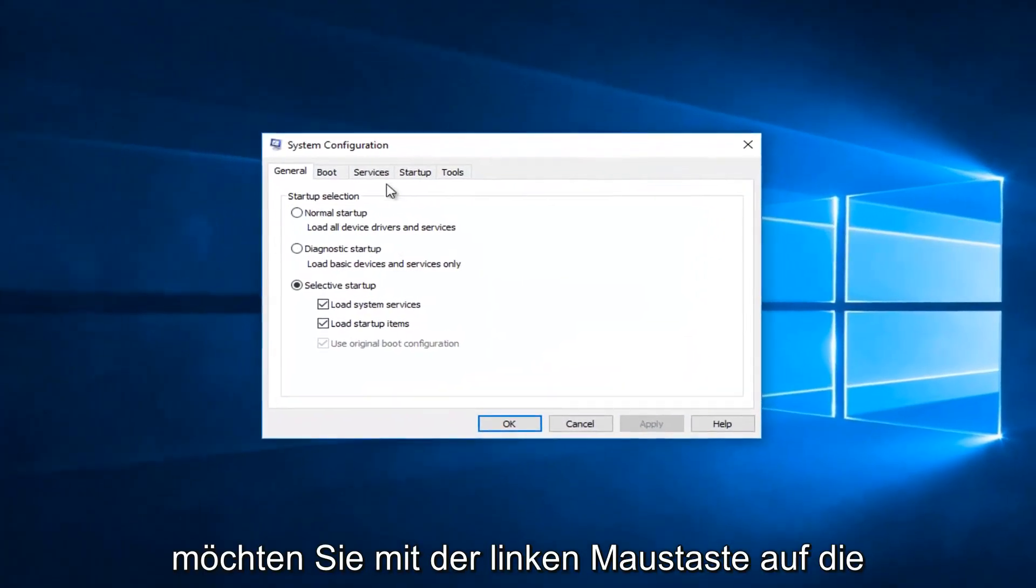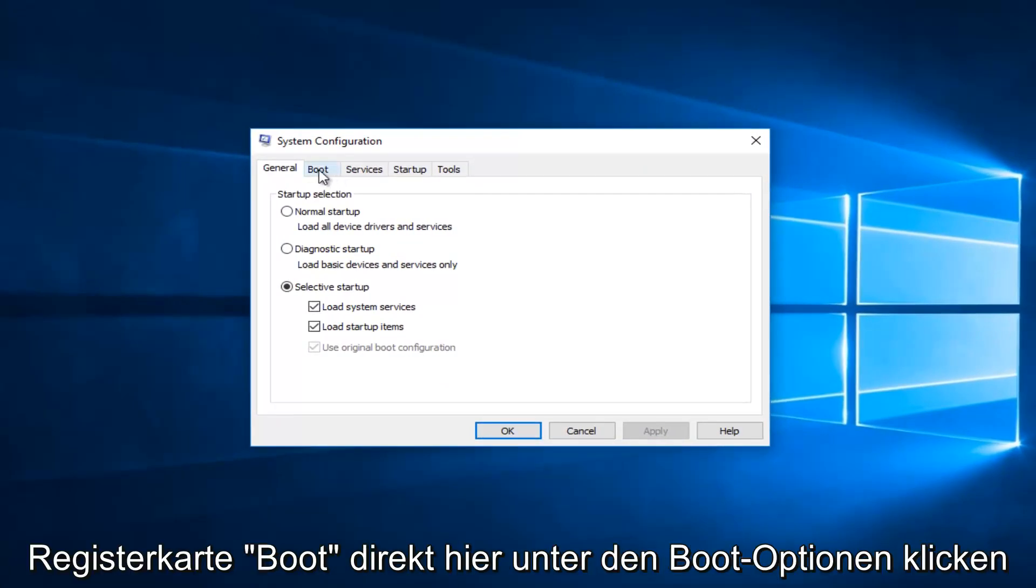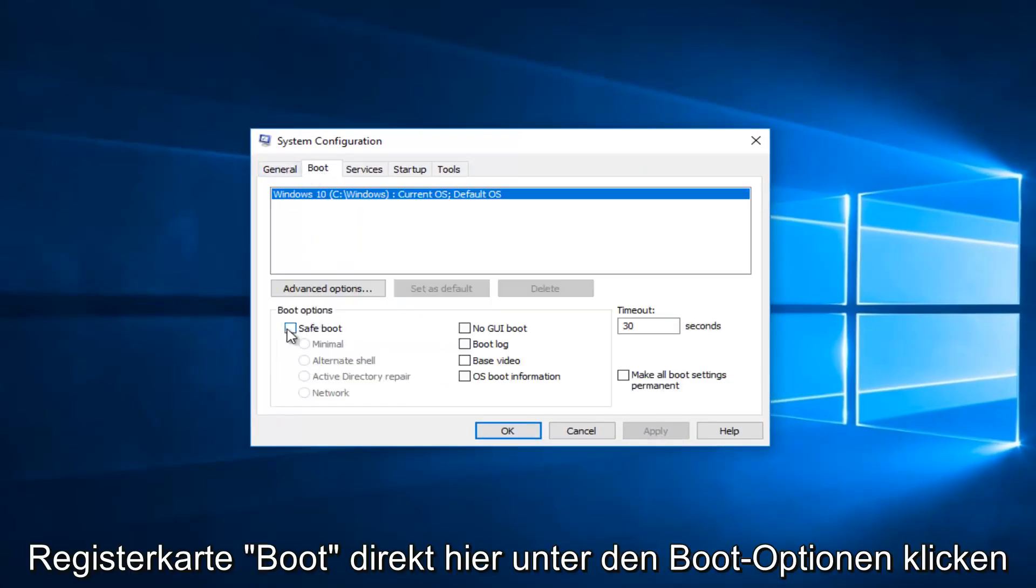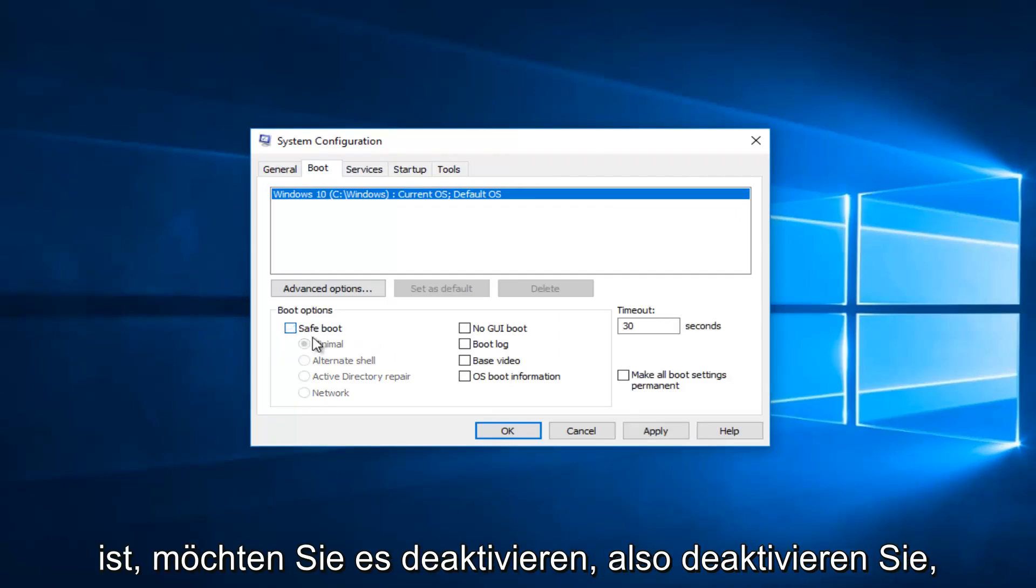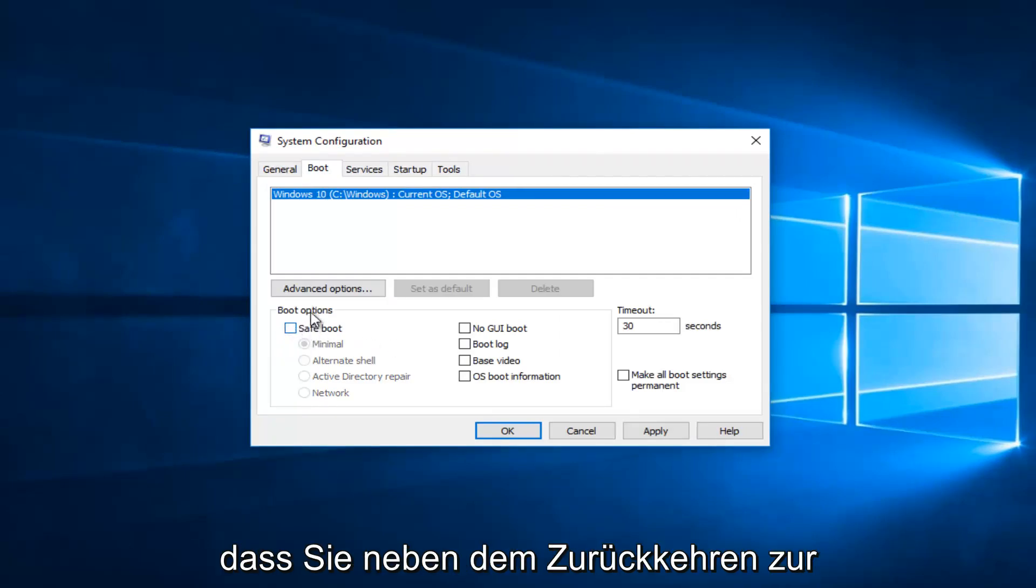Now you want to go and left-click on the Boot tab right here. Underneath boot options, if safe mode is currently checkmarked here, you want to uncheck it.